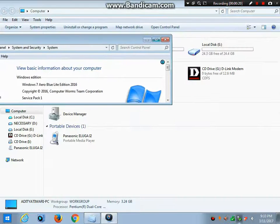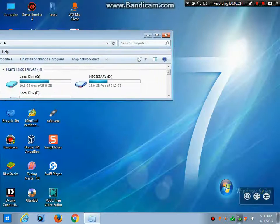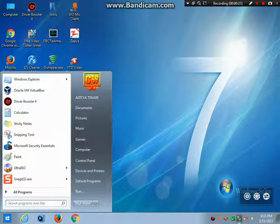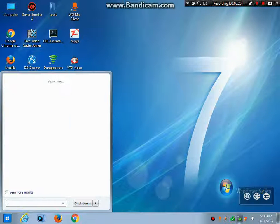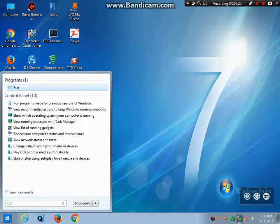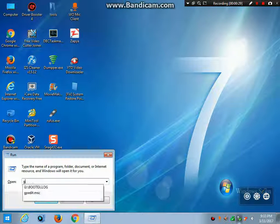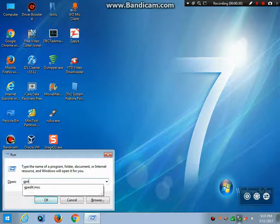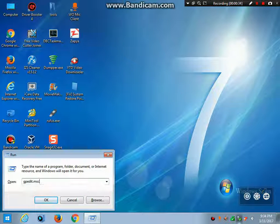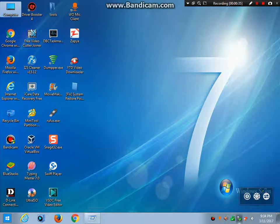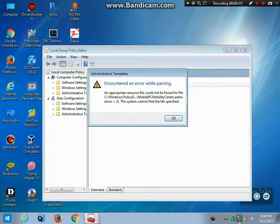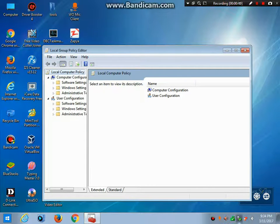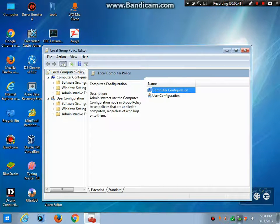Go to Start menu and type 'run'. After typing run, go to run and type 'gpedit.msc'. After clicking OK, go to Computer Configuration.